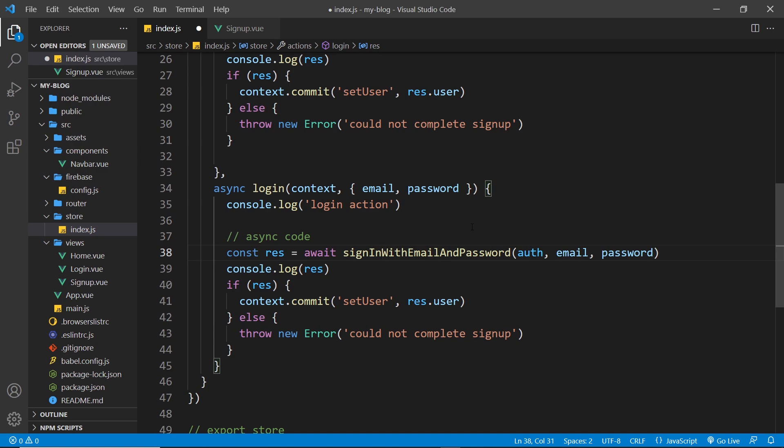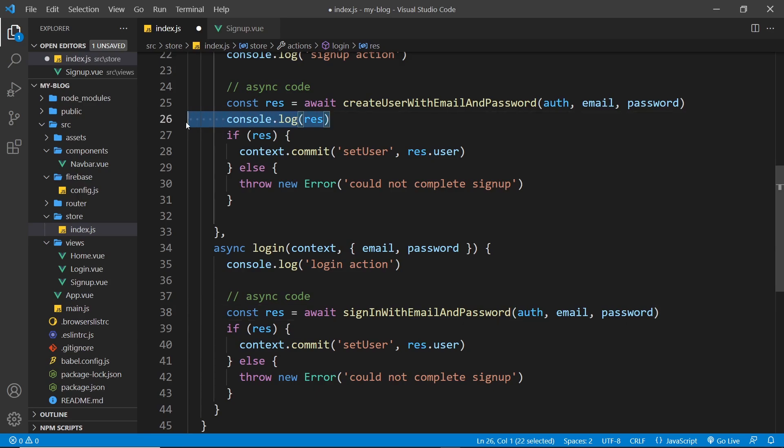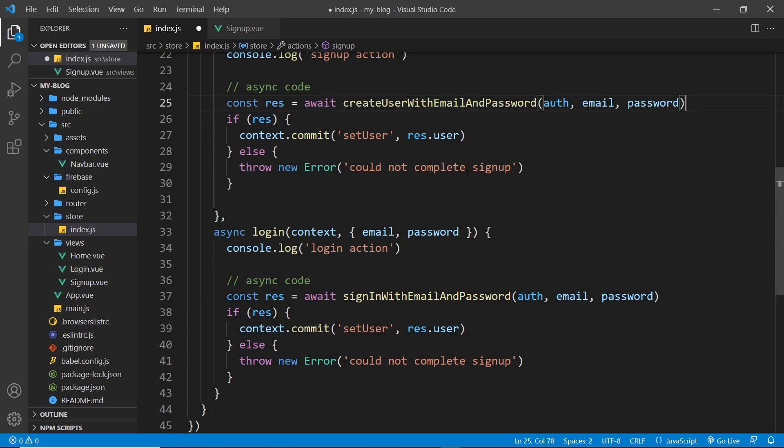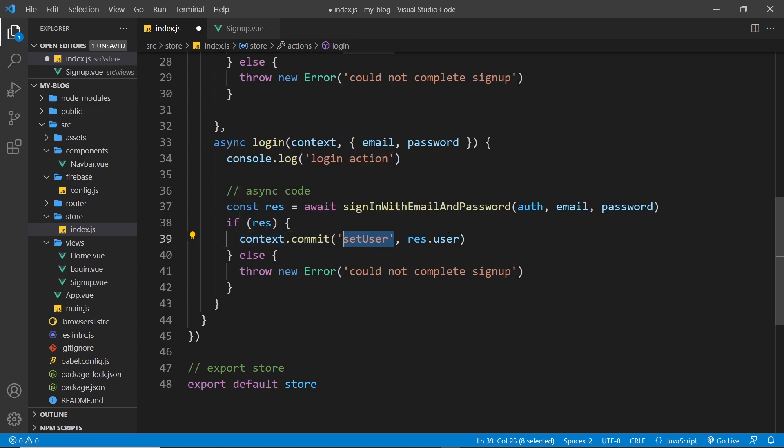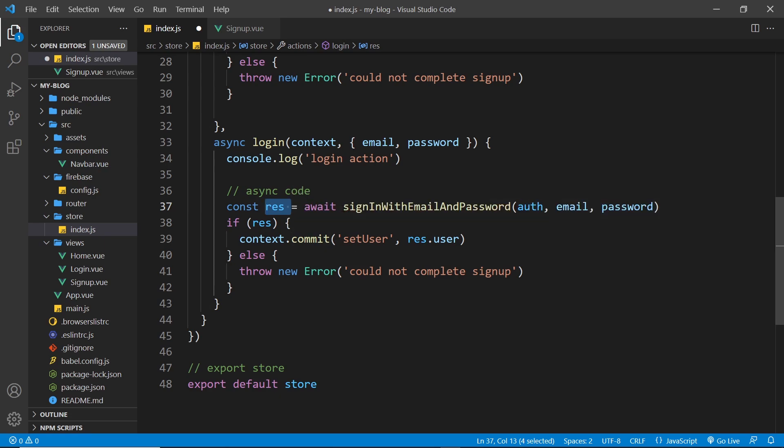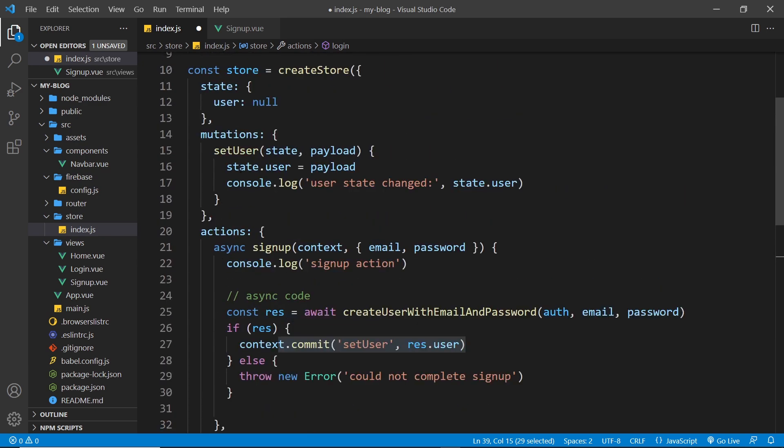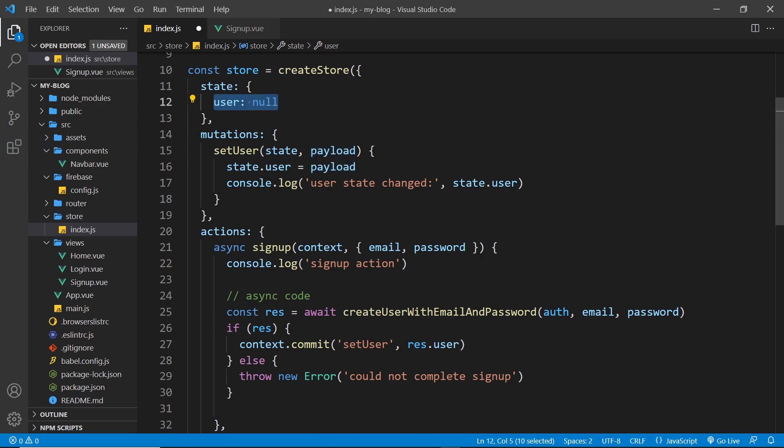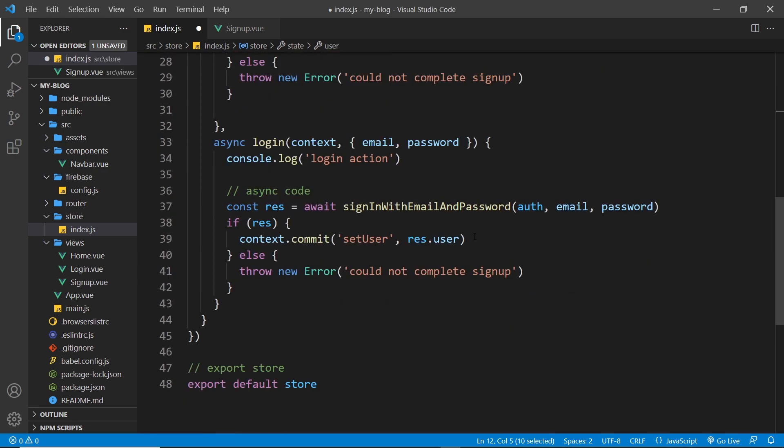First of all let's change this to login action. Then over here we still get a response. The function this time though is called sign in with email and password. We're still passing the auth object as the first argument, then the email, then the password. If we have a response, then we commit a mutation set user and we pass in the user object on that response object. So again when we sign in and we commit this mutation, we're saying okay update the user state to be that new user we pass in as a payload.